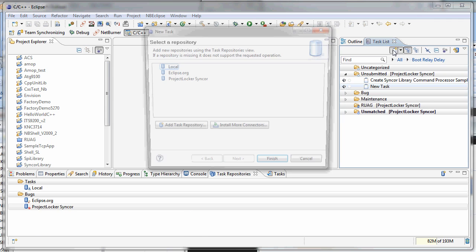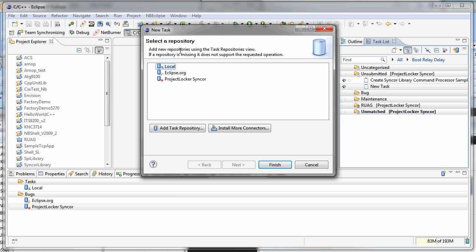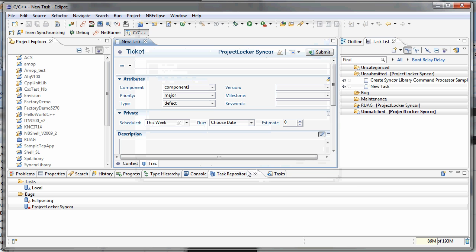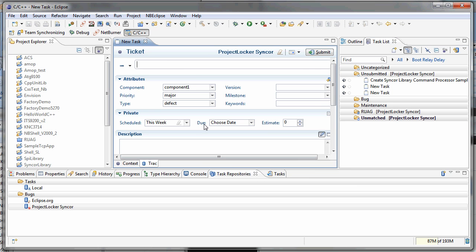So now I'm all set. I can come in here. I can create a new task. Select my repository. Hit finish. Get my new window. Enter all my data. Submit. And I'm ready to go.